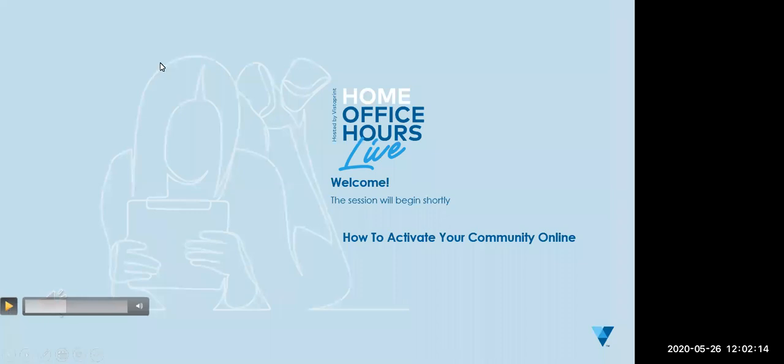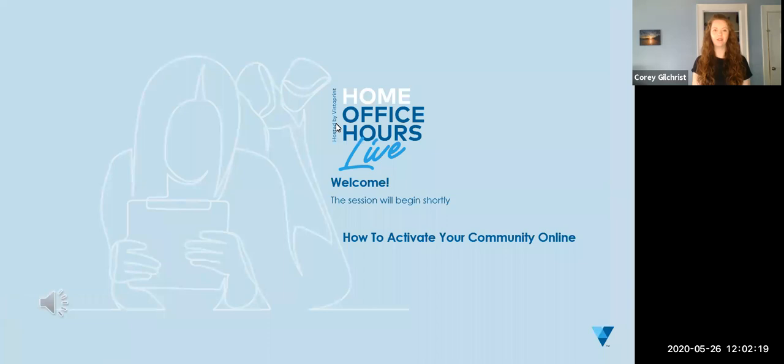Welcome everyone to Home Office Hours Live with Vistaprint. Thank you so much for joining us today. If this is the first time you've joined us, Home Office Hours is a series of live discussions on timely topics that we've put together, featuring guest speakers as well as our very own Vistaprint team members.